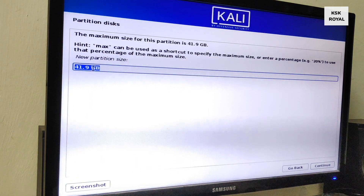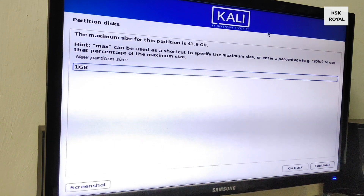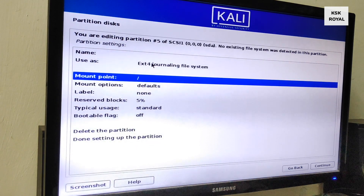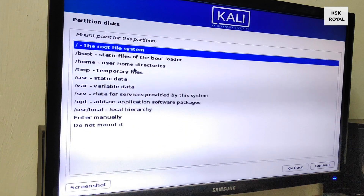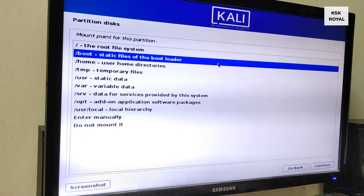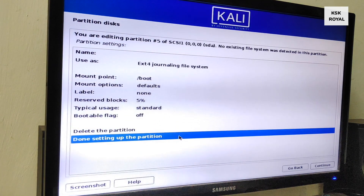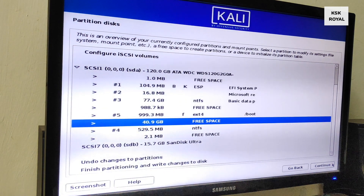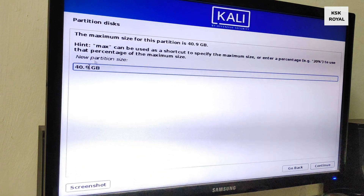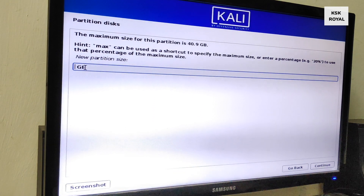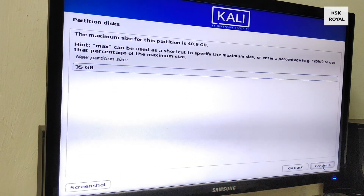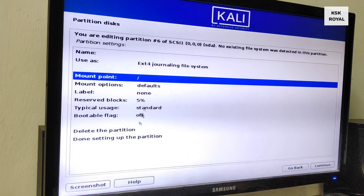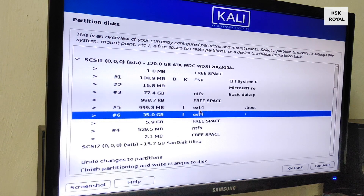To create the boot partition, select the free space and click Continue, then click Create a New Partition. Allocate 1GB for the boot partition — the file system will be ext4 journaled and the mount point is set to /boot. Once the boot partition is done, select the free space again and create a new root partition. Allocate a minimum of 20GB — in my case I'll use 35GB for root. The file system for this partition will also be ext4 journaled and the mount point is set to /.